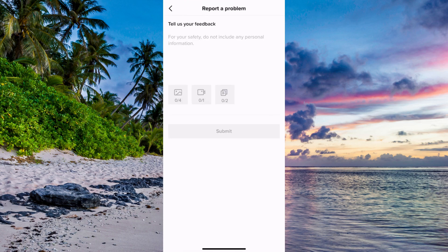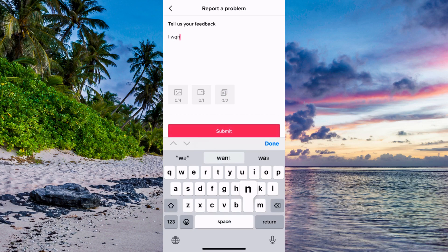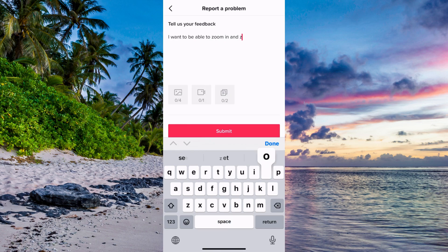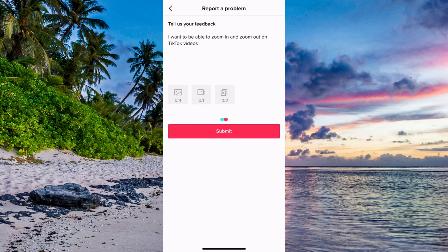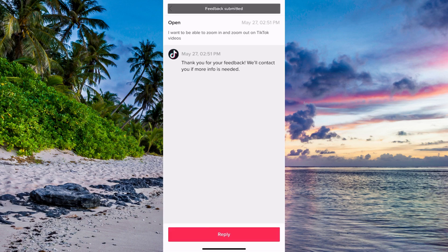The reason why I need to come here is because you need to write to TikTok support that you want to open up the function to be able to zoom in and zoom out on TikTok videos. Write exactly this: "I want to be able to zoom in and zoom out on TikTok videos." Then click Submit. It will take about one to three business days for TikTok support to see this, and hopefully the zoom function will be opened up for you.